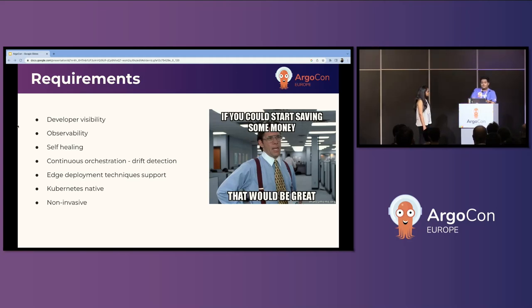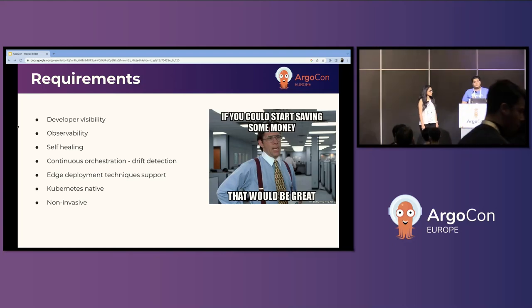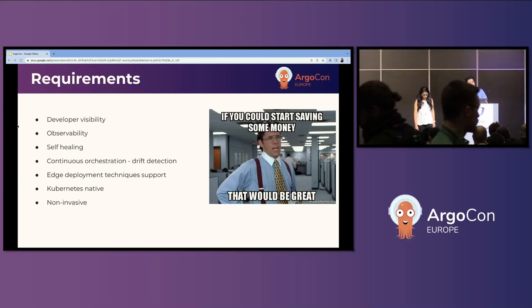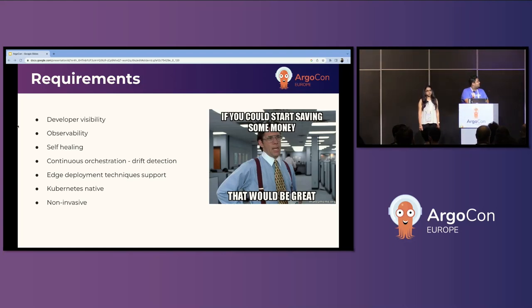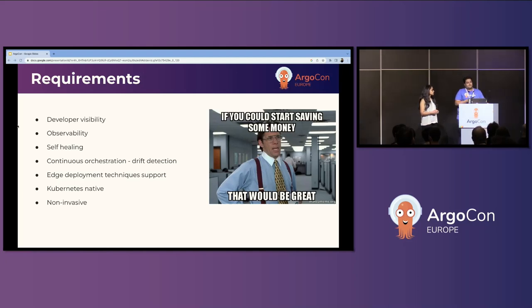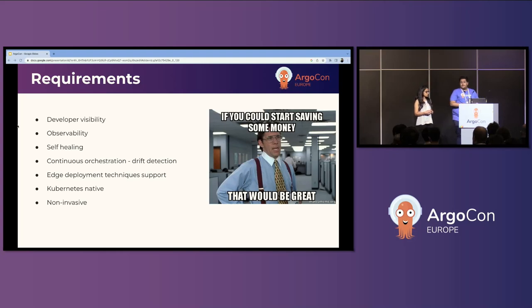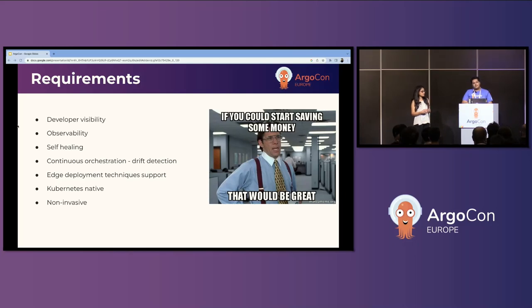Apart from that, a few other requirements were advanced deployment techniques like canary deployments and blue-green rollouts. It should be Kubernetes native — we should be able to manage the tool via Kubernetes YAML itself. And finally, it should be non-invasive — we didn't want to provision extra XL or 2XL nodes just for an agent to run in the cluster.